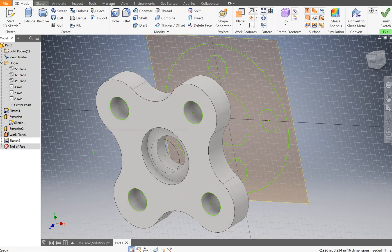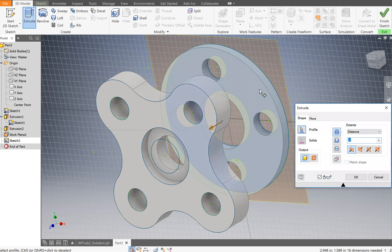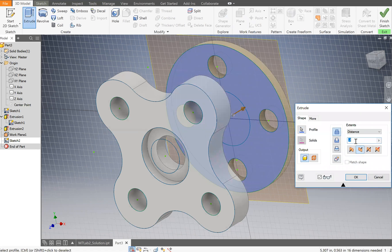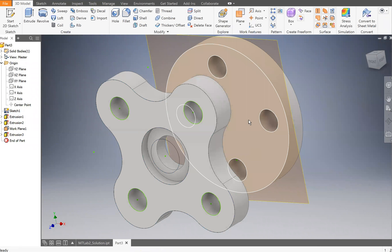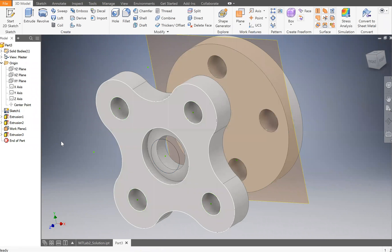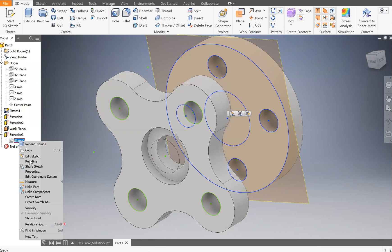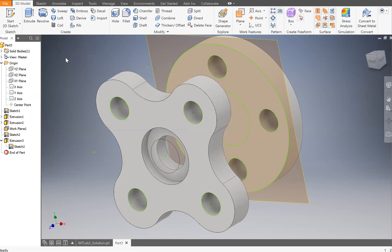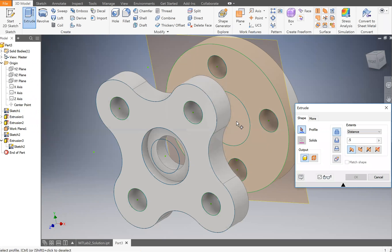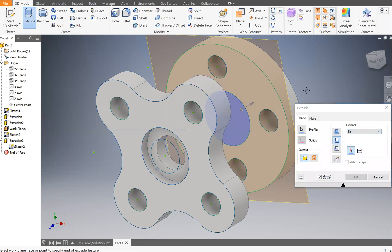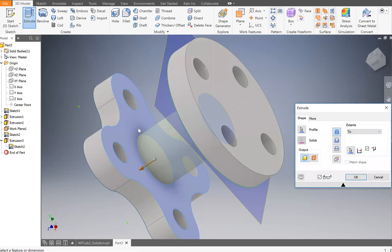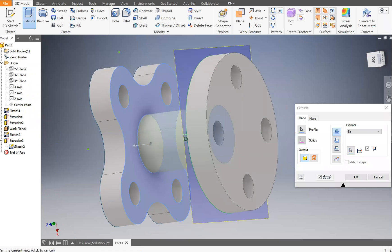Now we have the back drawing on the sketch. Go to 3D Model > Extrude, click the outer profile and also the inner ring, then extrude in the correct direction by 0.5. Next, to extrude the 1.2 circle all the way through, right-click Sketch 2 and do Share Sketch, then go to Extrude. Set the extent to To, and click the back face as the termination surface. Click OK.